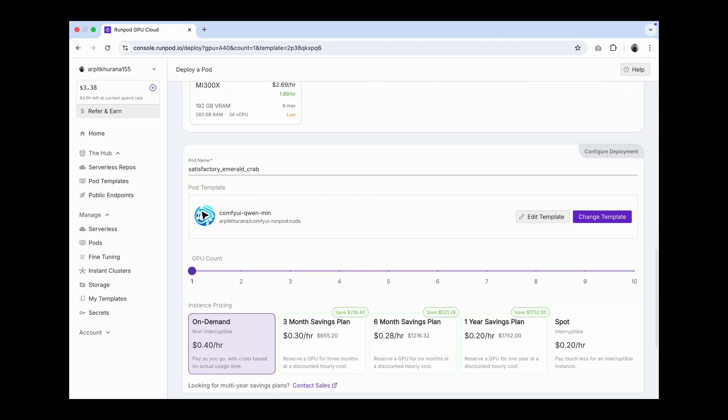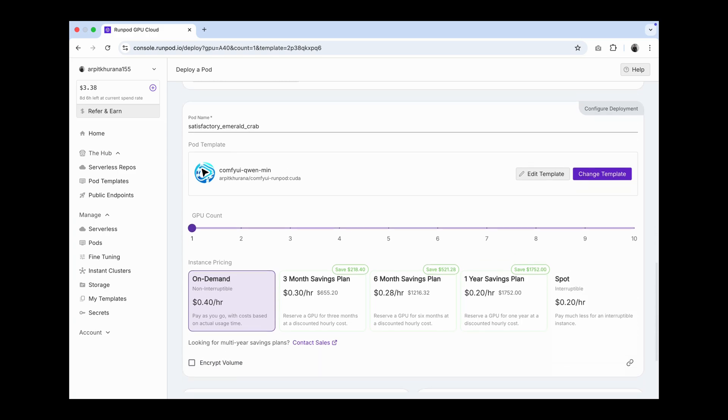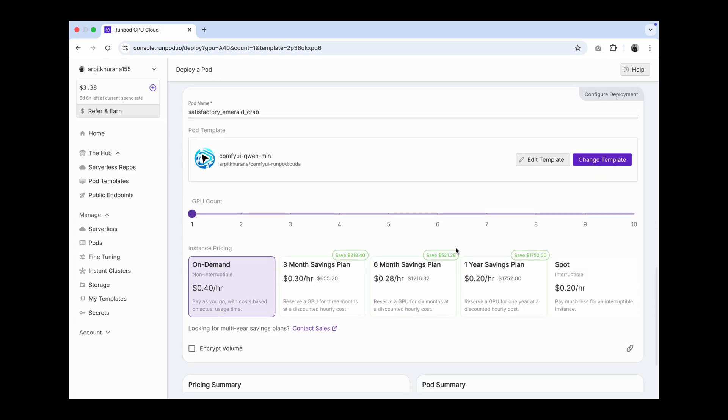Give your pod a name. Under templates, you should see my template name, Comfy UI quen min. You can see my Docker image, arpitkhurana, Comfy UI runpod kuda. The image contains the setup for Comfy UI, which is basically the best open source tool for image and video. And inside Comfy UI, we will use quen.